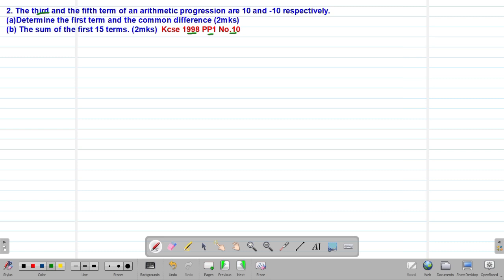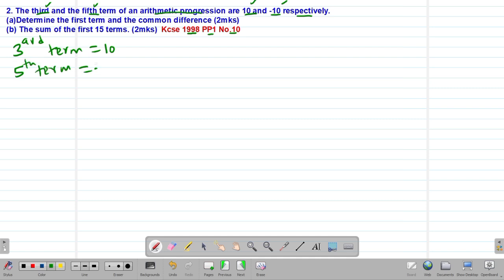The question reads that the third and the fifth term of an arithmetic progression are 10 and negative 10 respectively. The word 'respectively' simply means in that particular order. Therefore the third term is positive 10 and the fifth term is negative 10. Since this is an AP, we must use the formulas for the arithmetic progression and not the formulas for the geometric progression.